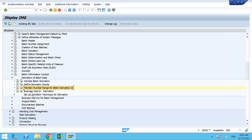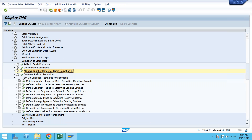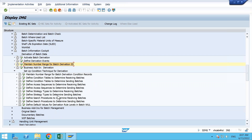After checking those three points, we are ready to go ahead with the main configuration. Under the setup condition technique for derivation, we have condition tables, access sequence, strategy types, and search procedure — all available under one node. One by one, we will go and see each, which is similar to the batch determination process.